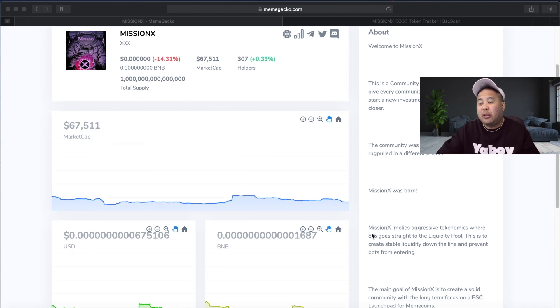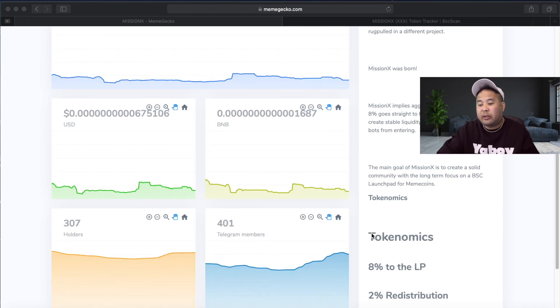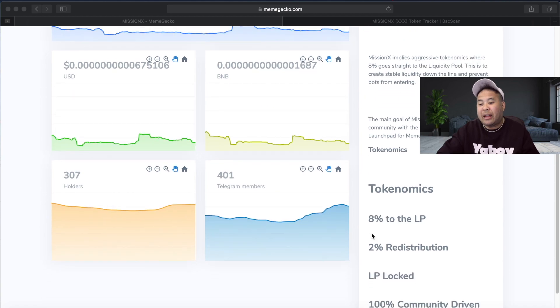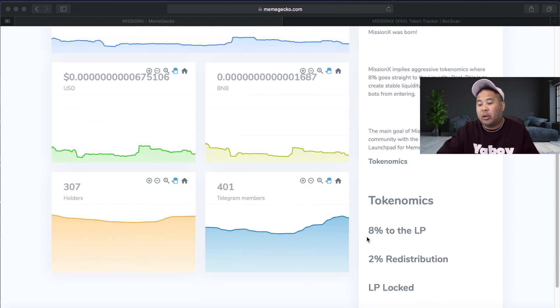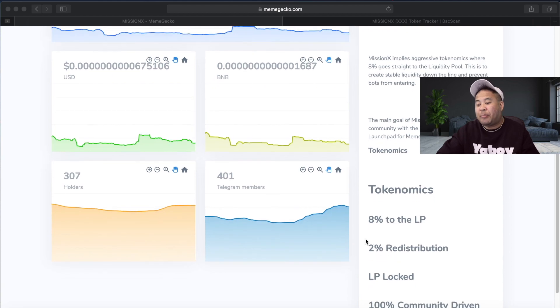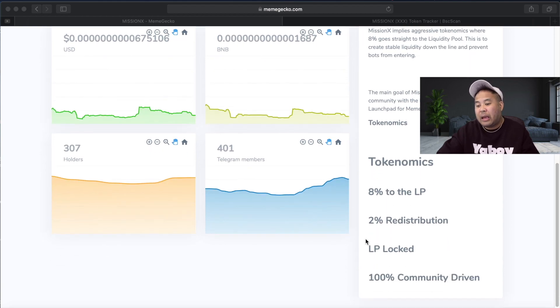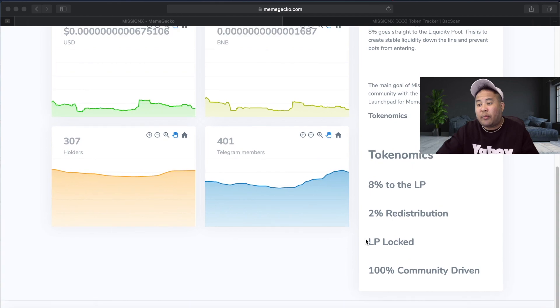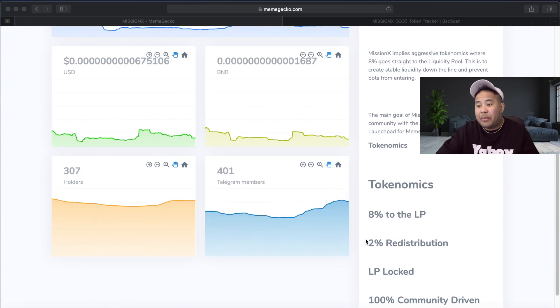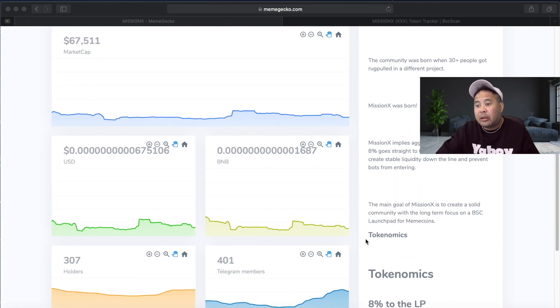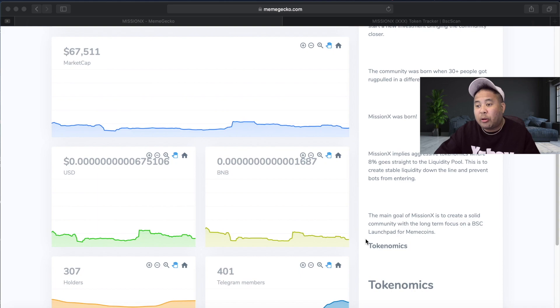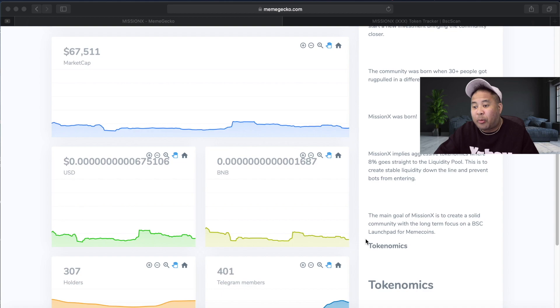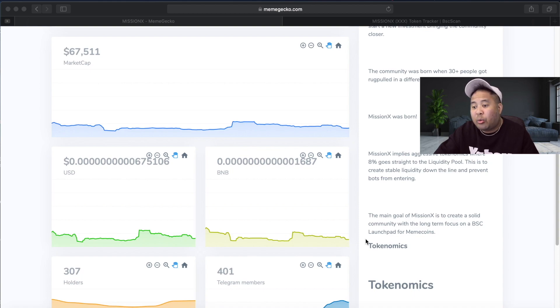If we look over here and refer to the tokenomics, 8% is staked in pancake swap liquidity pool, 2% is redistributed back to holders, and it's hundred percent community driven. The community was born when 30% of people got rug pulled in a different project. Mission X implies aggressive tokenomics where 8% goes straight to the liquidity pool. This is to create stable liquidity down the line and prevent bots from entering.